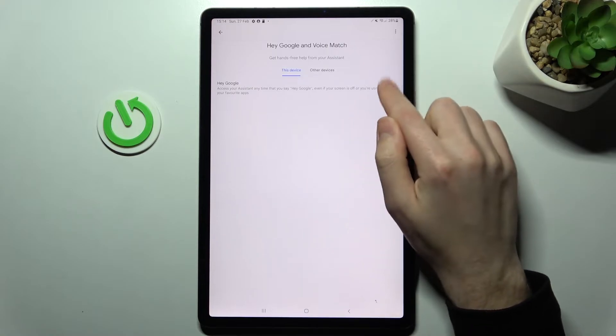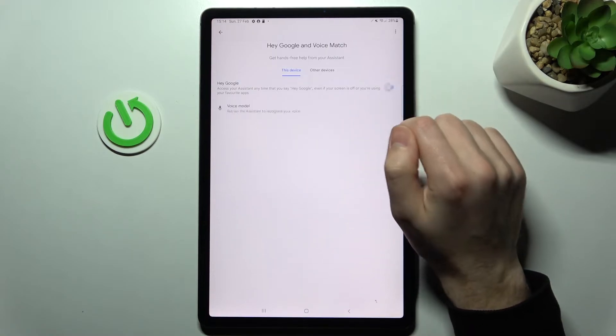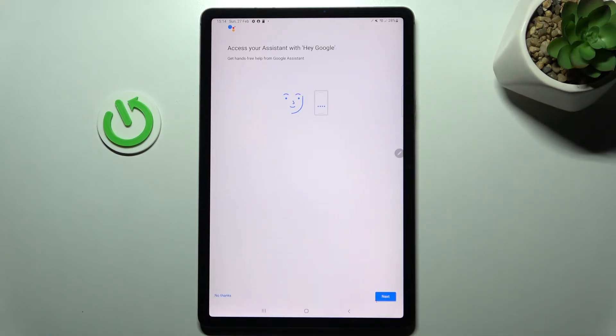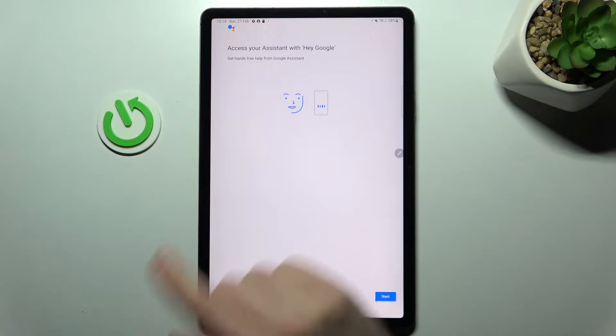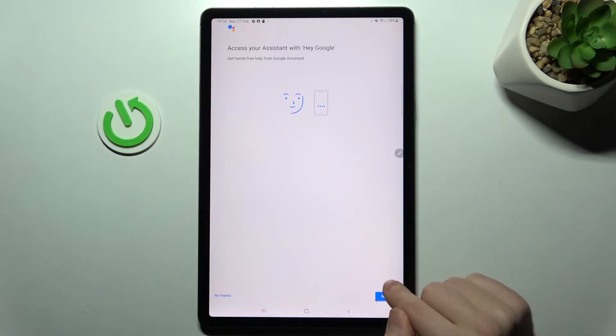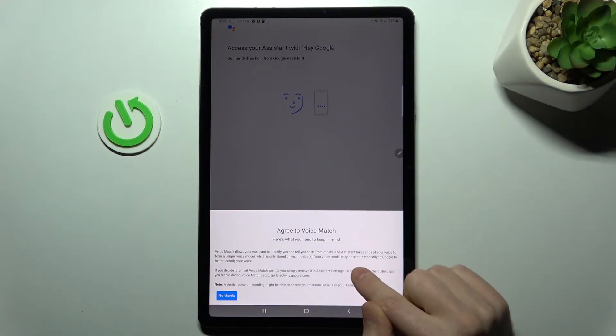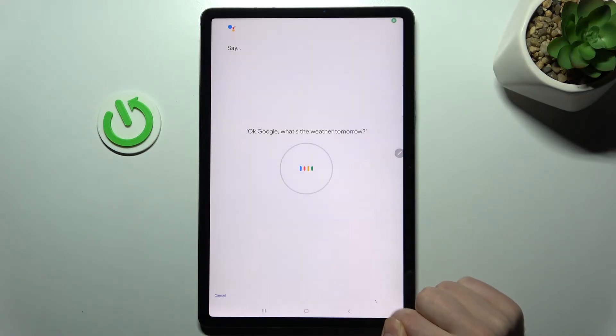Now press the switcher to activate Hey Google. Give access to the application and agree to the terms.